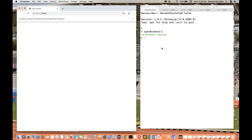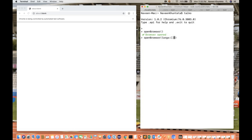For opening the browser, you can set it like this. There are two or three different ways to open the browser. If you want to open a browser in a specific size, you simply write 'open browser' with a bracket, and inside the bracket you give an argument like ARGS, colon, bracket, and here you give the window size in single quotes — 'window-size=1440,900' something like this.